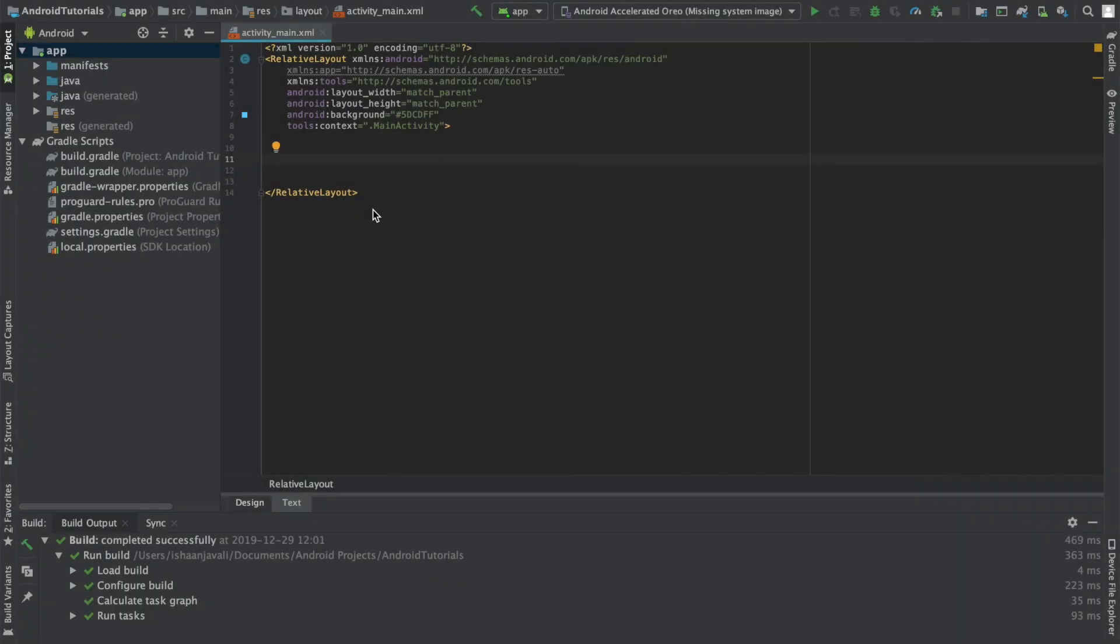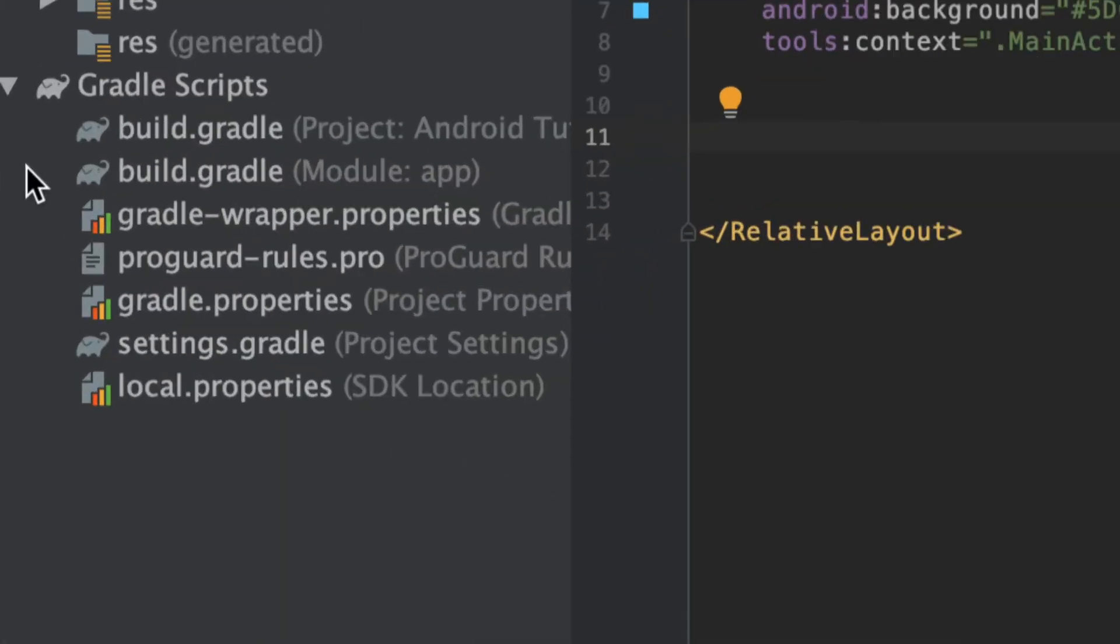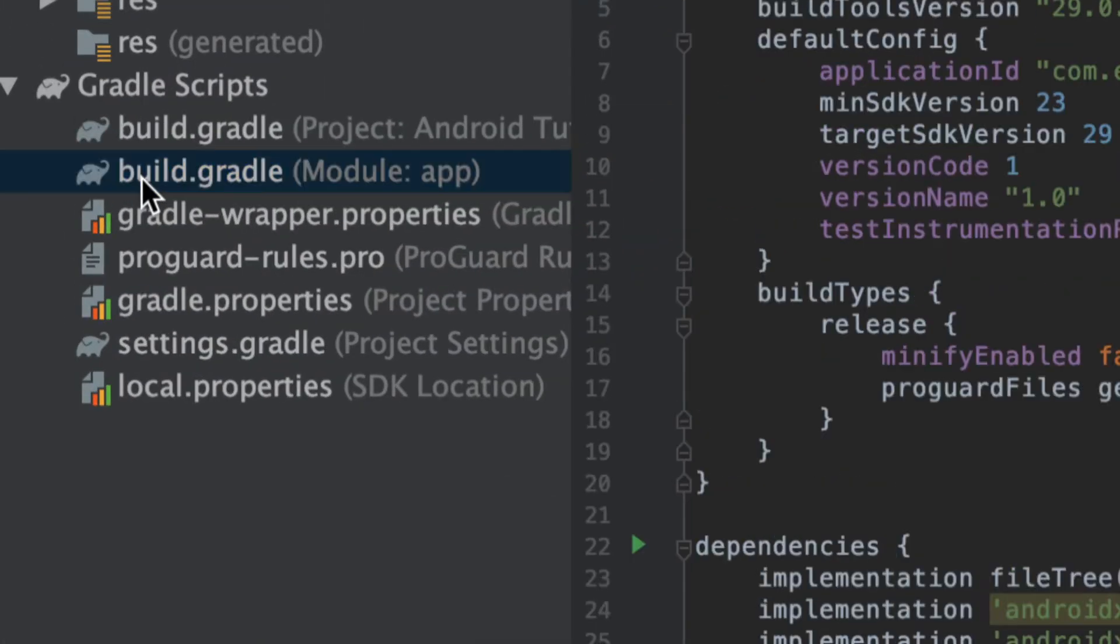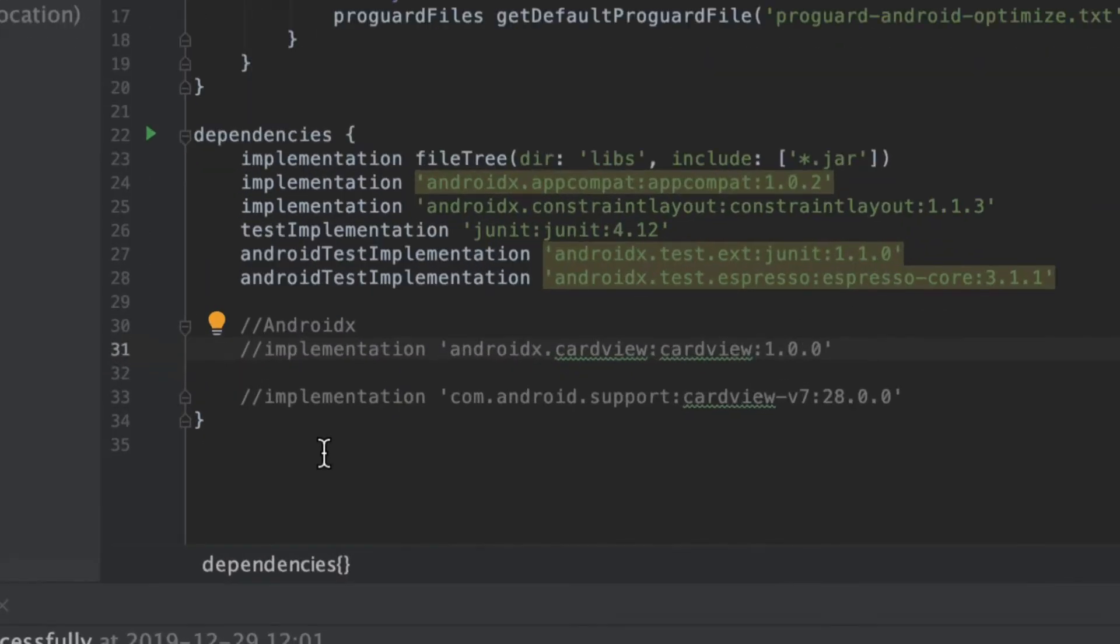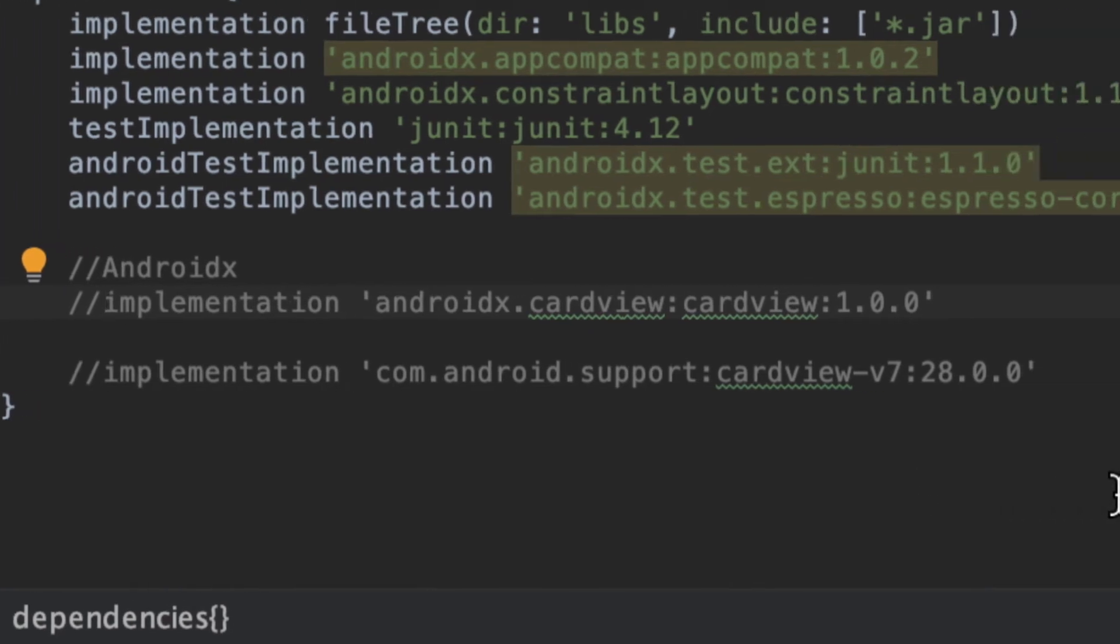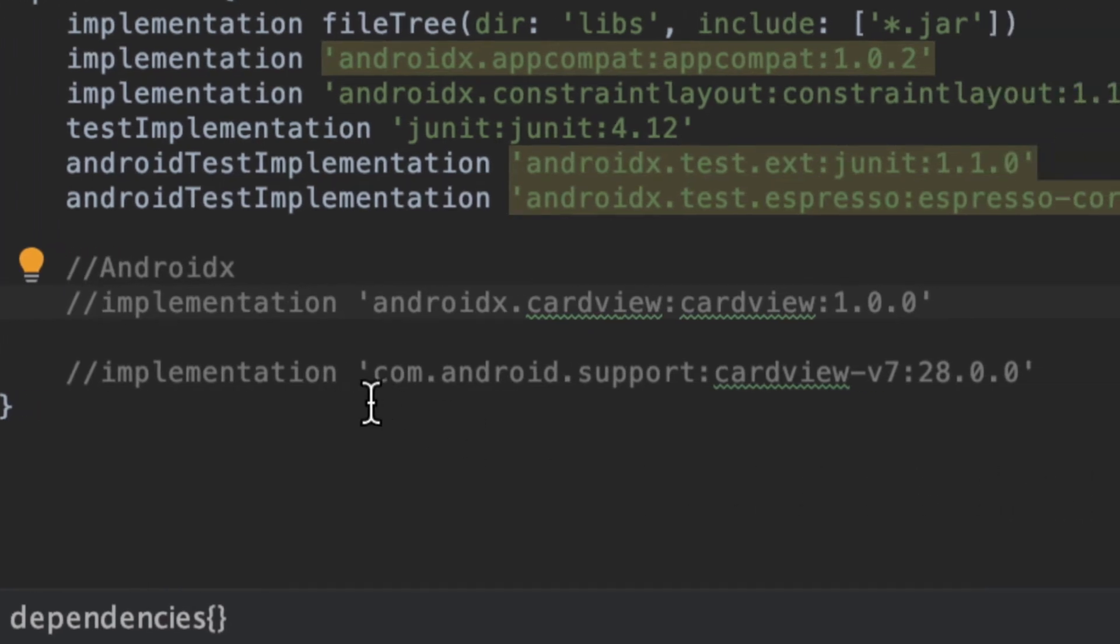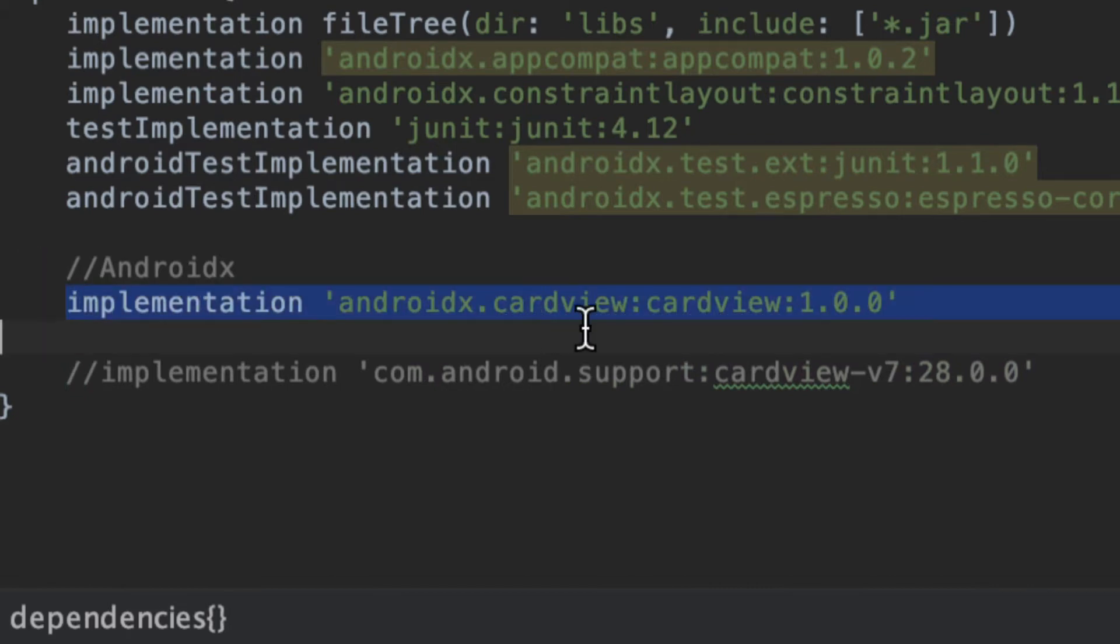First, you want to start by opening Android Studio, and then head over to the Gradle scripts folder and open the build.gradle for the app level. Then you're going to head over to dependencies, and as you can see here, I have two different versions of the dependency you have to add, which are commented out, and you can choose either one. Take the time now to pause the video and copy this part down, and this is the dependency to add the card view.